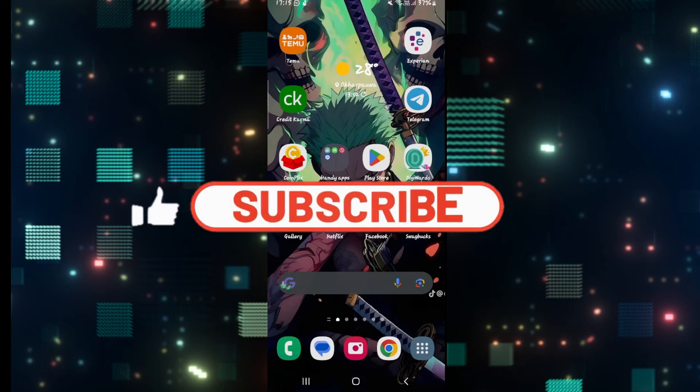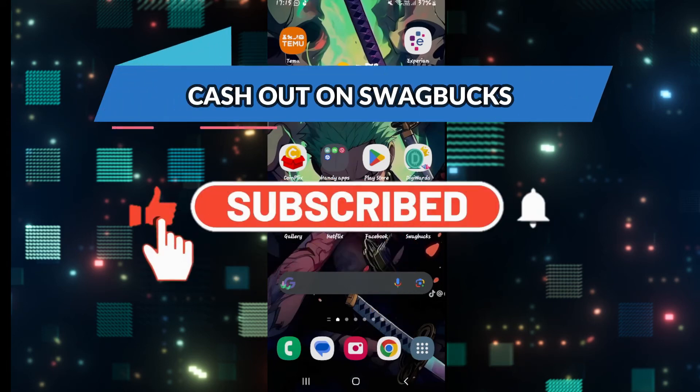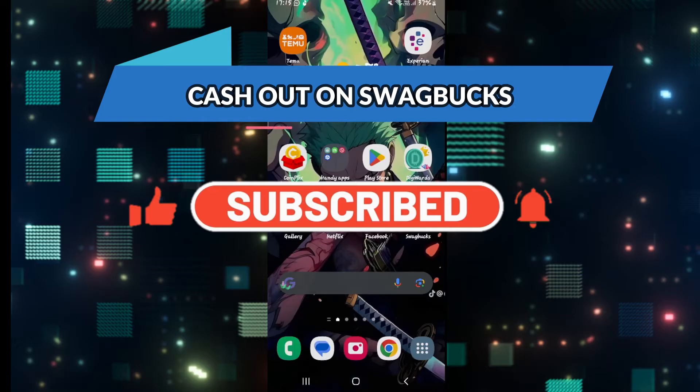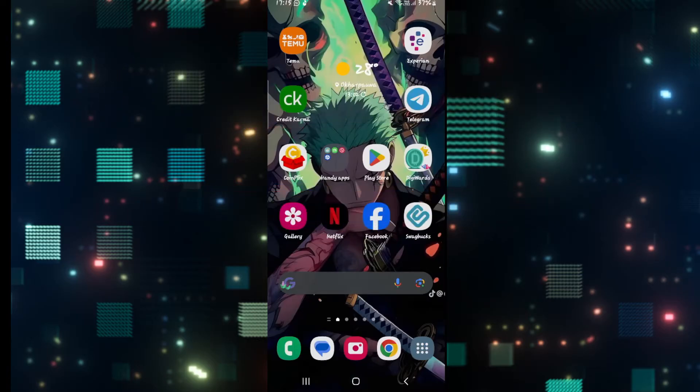Hello everyone and welcome back to another video from Waken Tech. In this video, I'm going to show you how to cash out on Swagbucks. So let's get started right away.